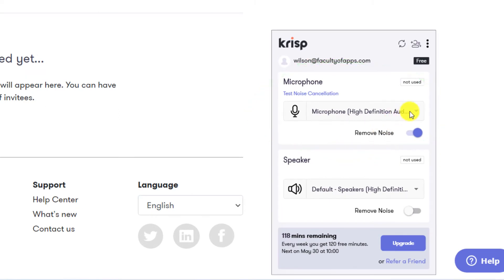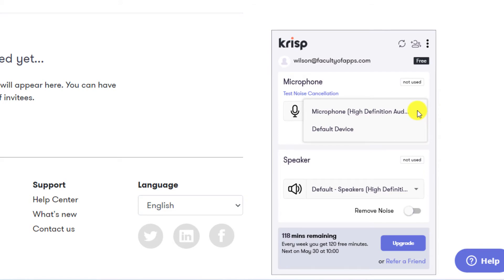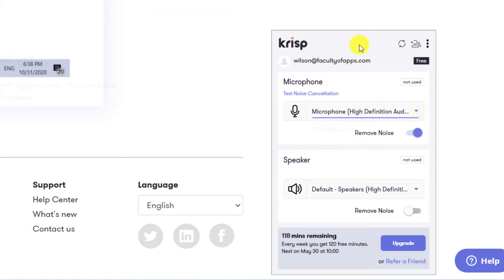If you have more than one microphone installed on your computer, you can select it from the drop-down menu. You can also enable Crisp on your speakers, which might be useful if you're in a meeting and you want to reduce the background noise being generated by other people on your call.